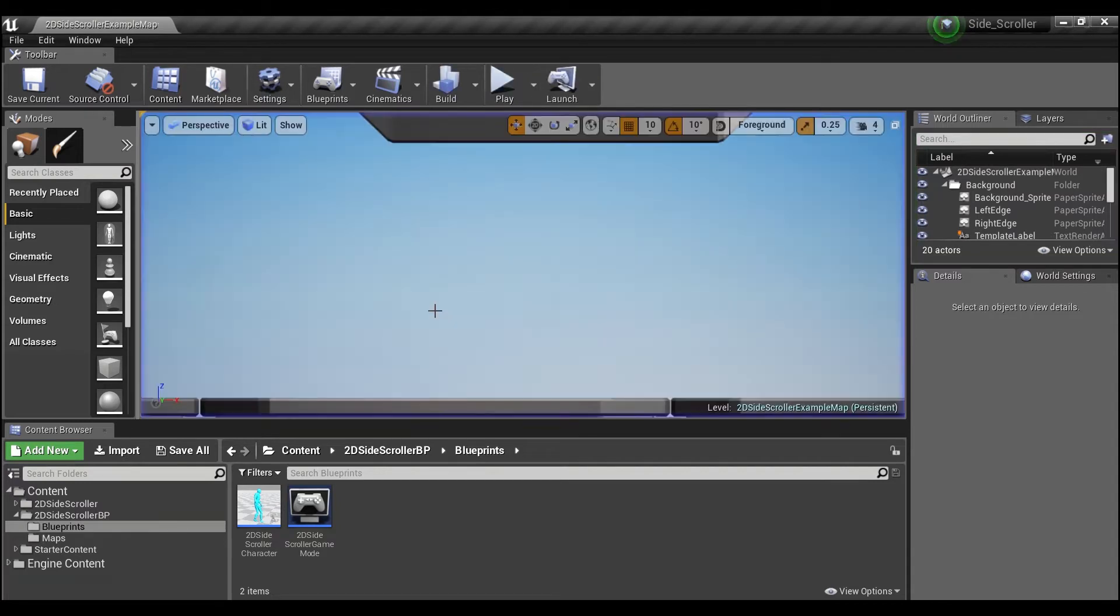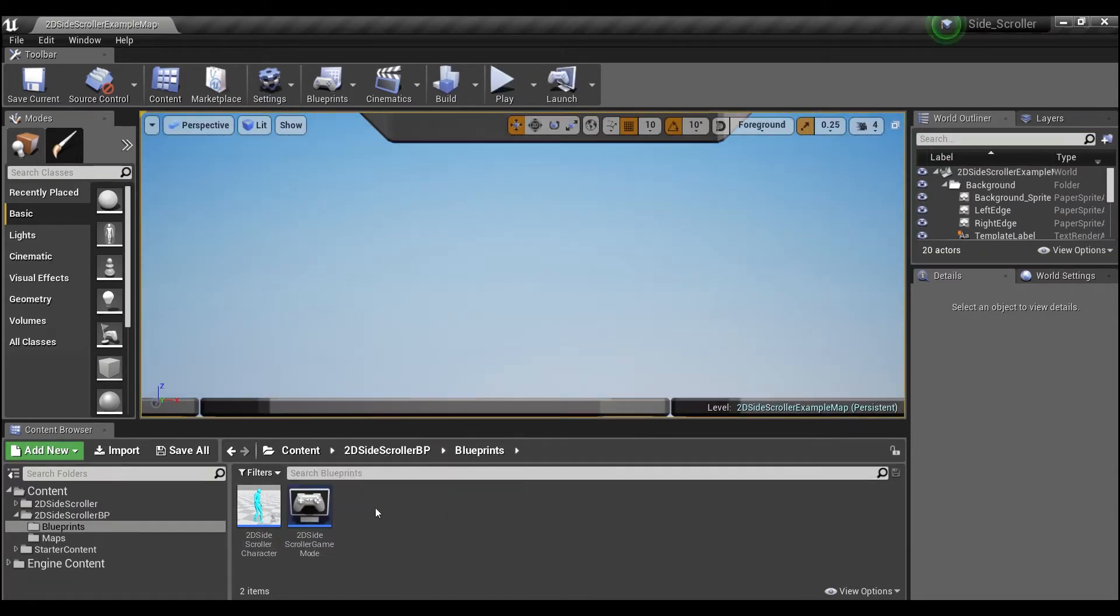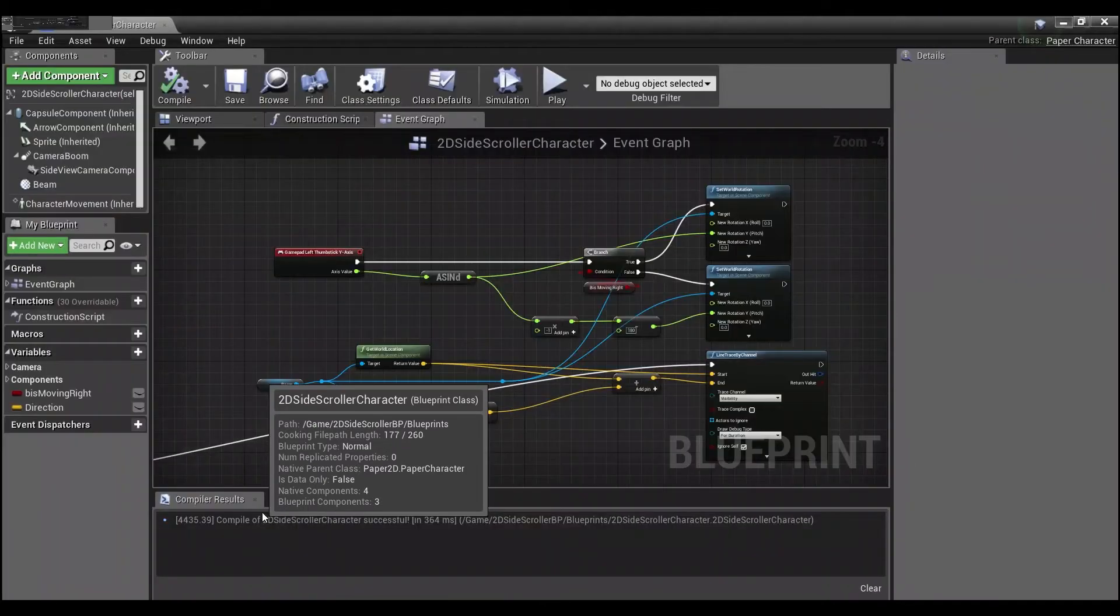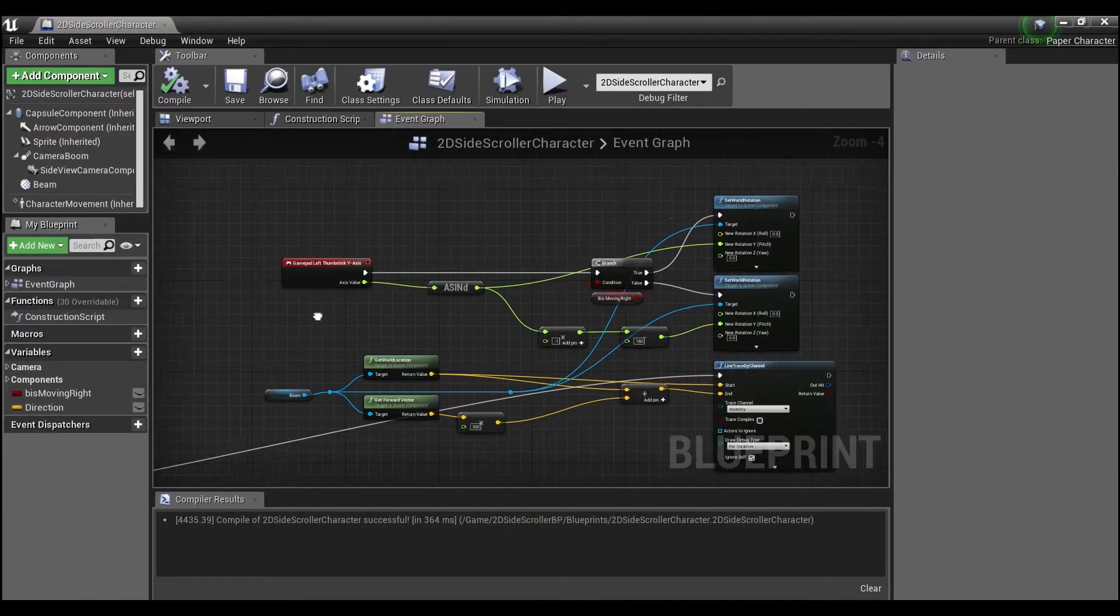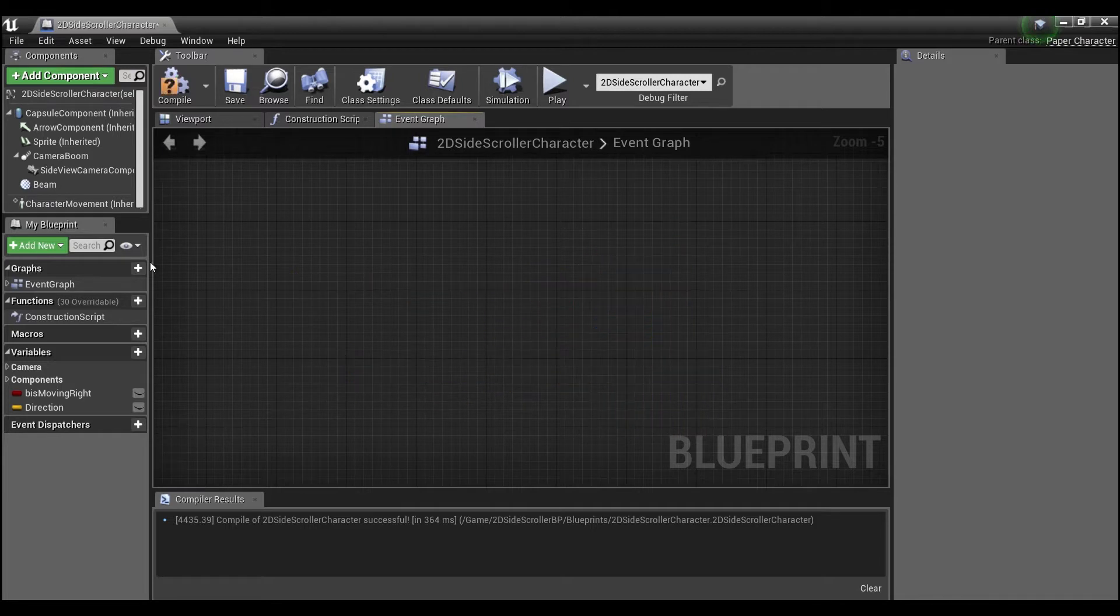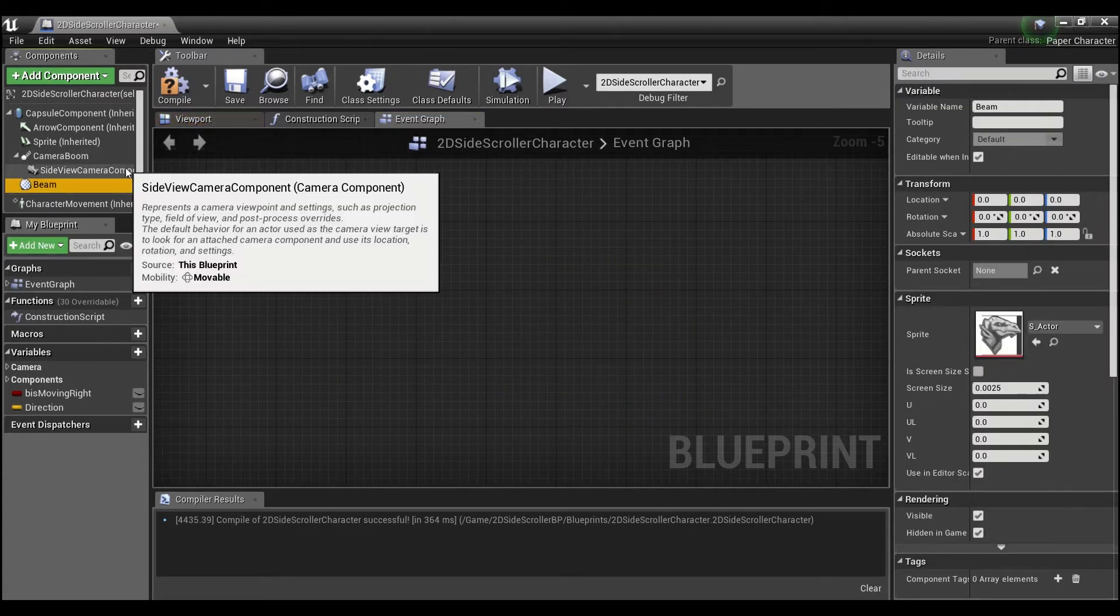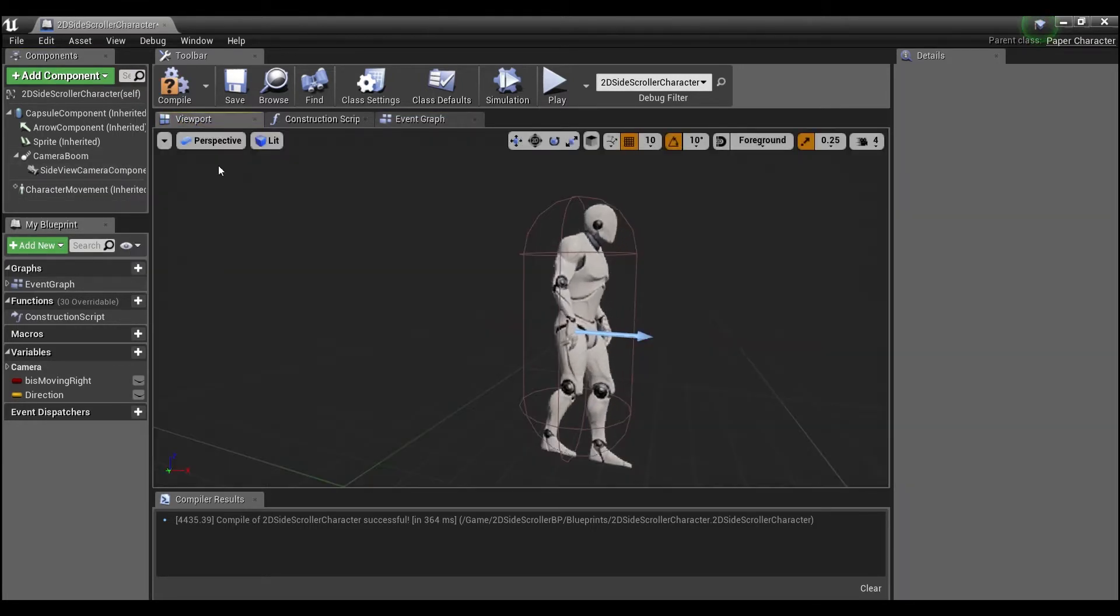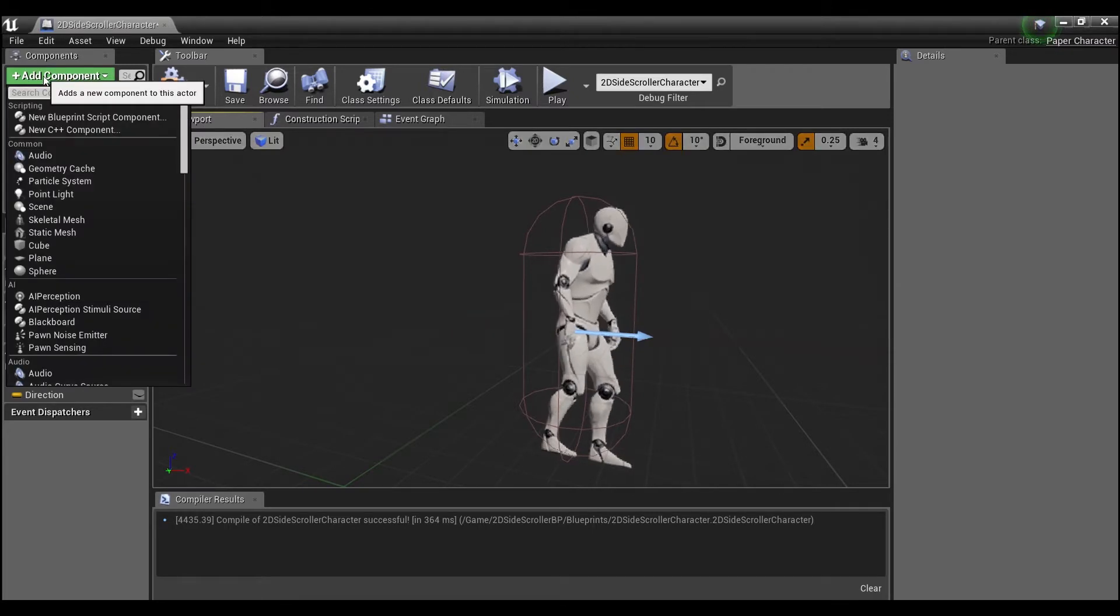Alright, so let's get started. I opened up the 2D side scroller template from Unreal and what we're going to be doing - I'm going to delete all of this stuff, we'll make this together. First thing I did was I added a billboard to the player.